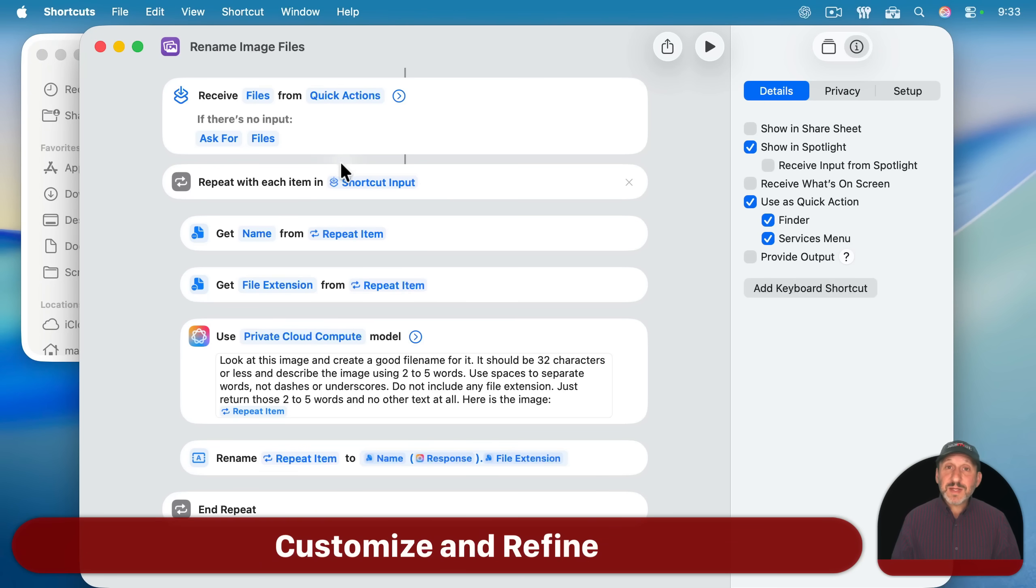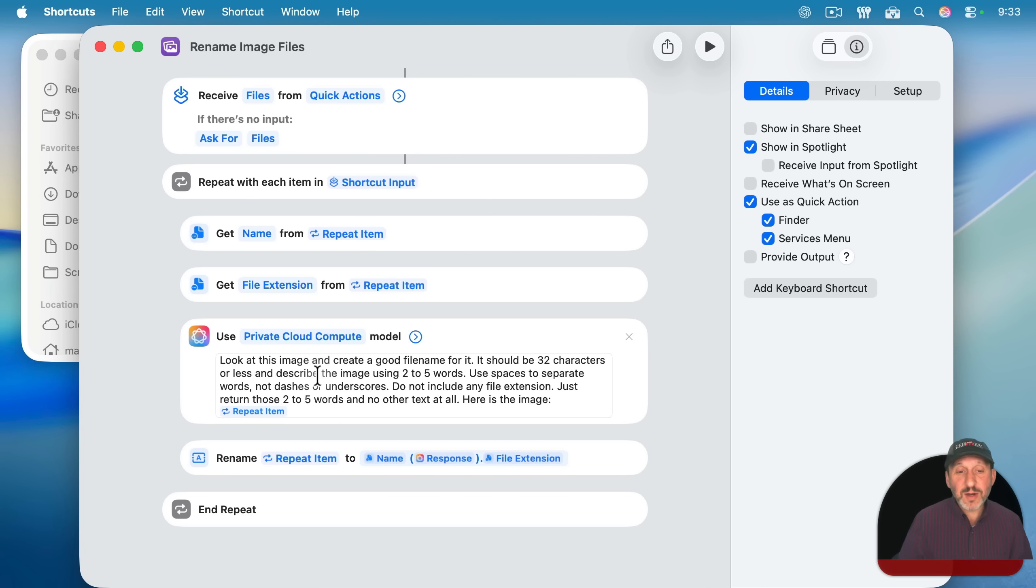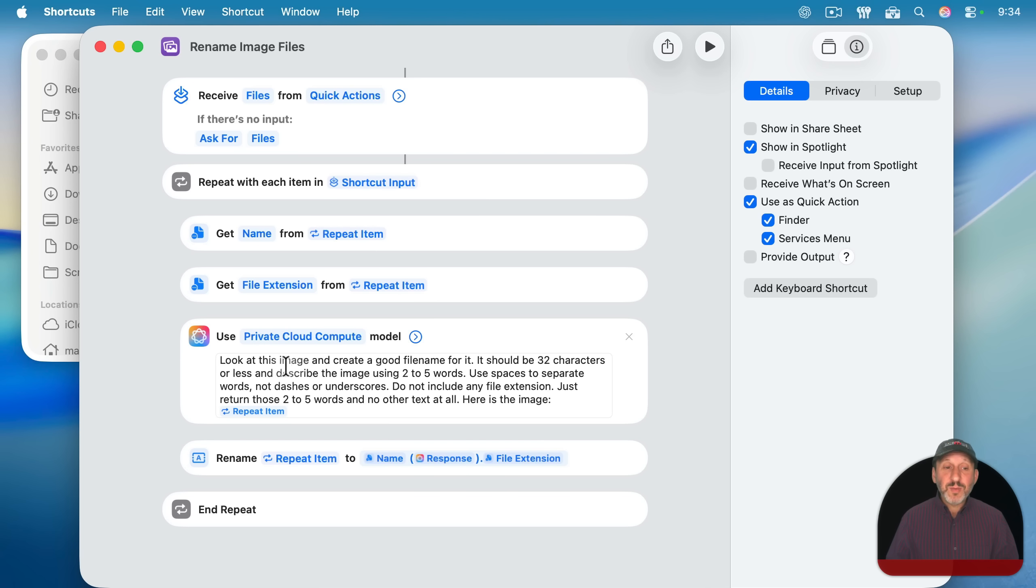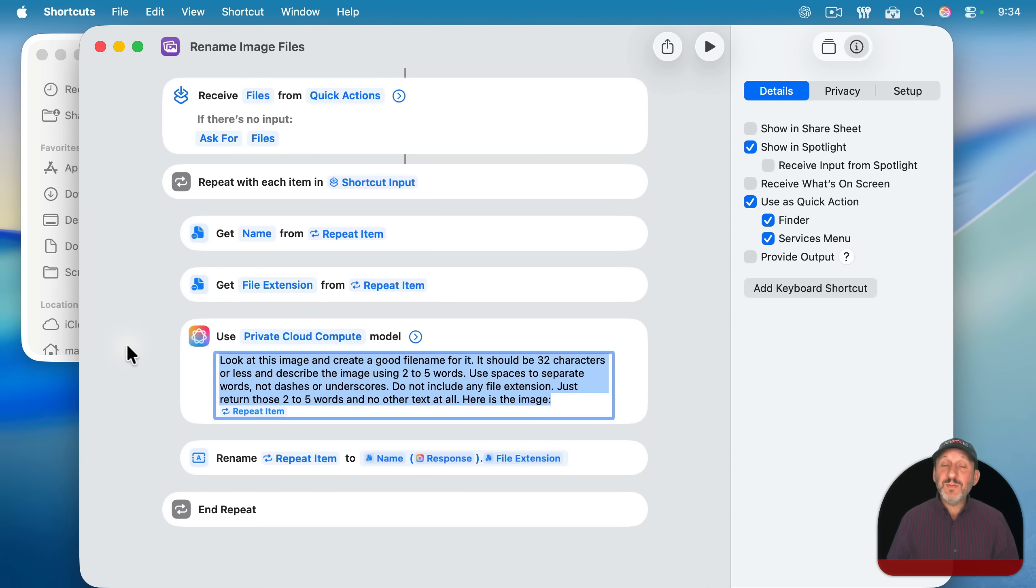Now it's important to customize this as you want. You may not want to include the original file name at all, but just the response here. You may want to give it further instructions, like to use all capital letters, use more or fewer words, or talk about the type of description, like always include a color, that kind of thing. Remember with AI, it's always important to experiment, especially with the prompt here.